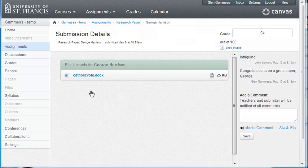Here we see John Lennon's comment. We also need to show the rubric, if there is a rubric for this assignment, so click that.